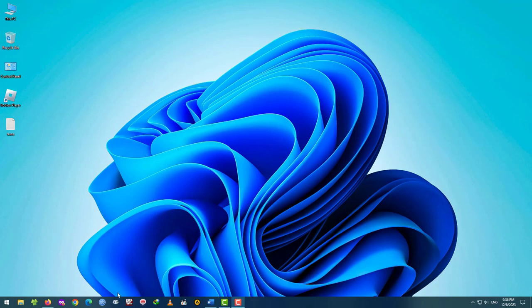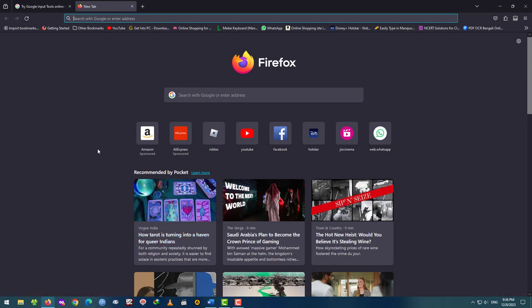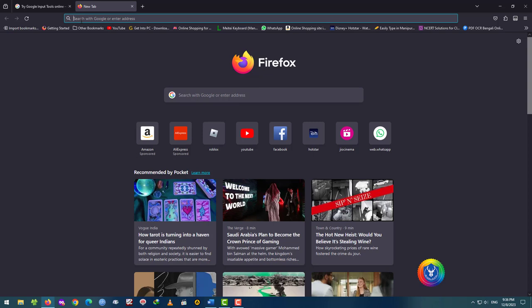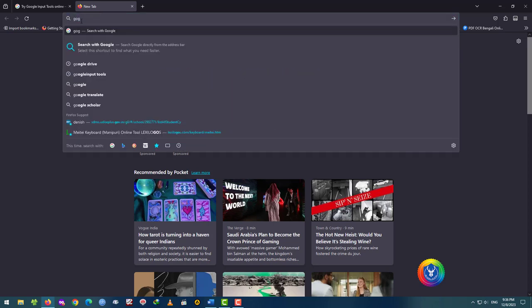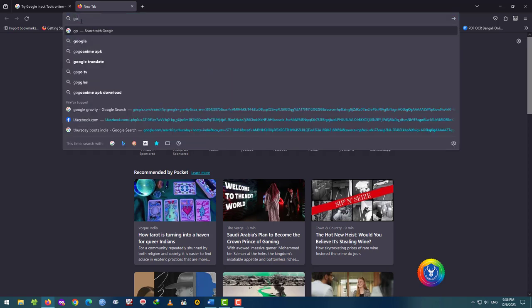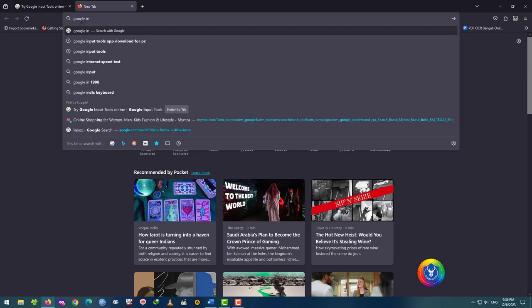If you want to use the web browser, you can use the web browser to access Google Input Tools.